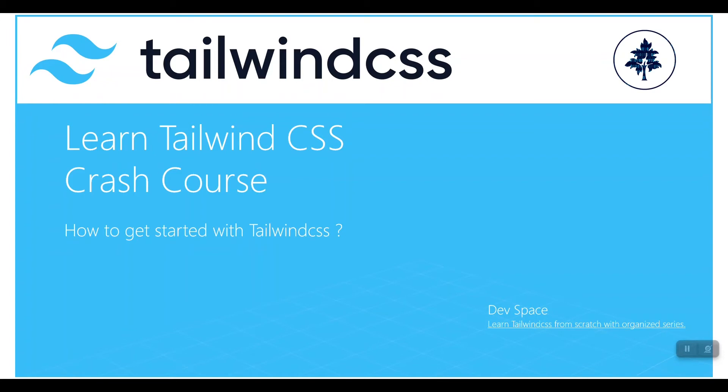So based on that idea, I'm going to create this crash course on Tailwind CSS 3, and it will be a well-organized course that will benefit you.